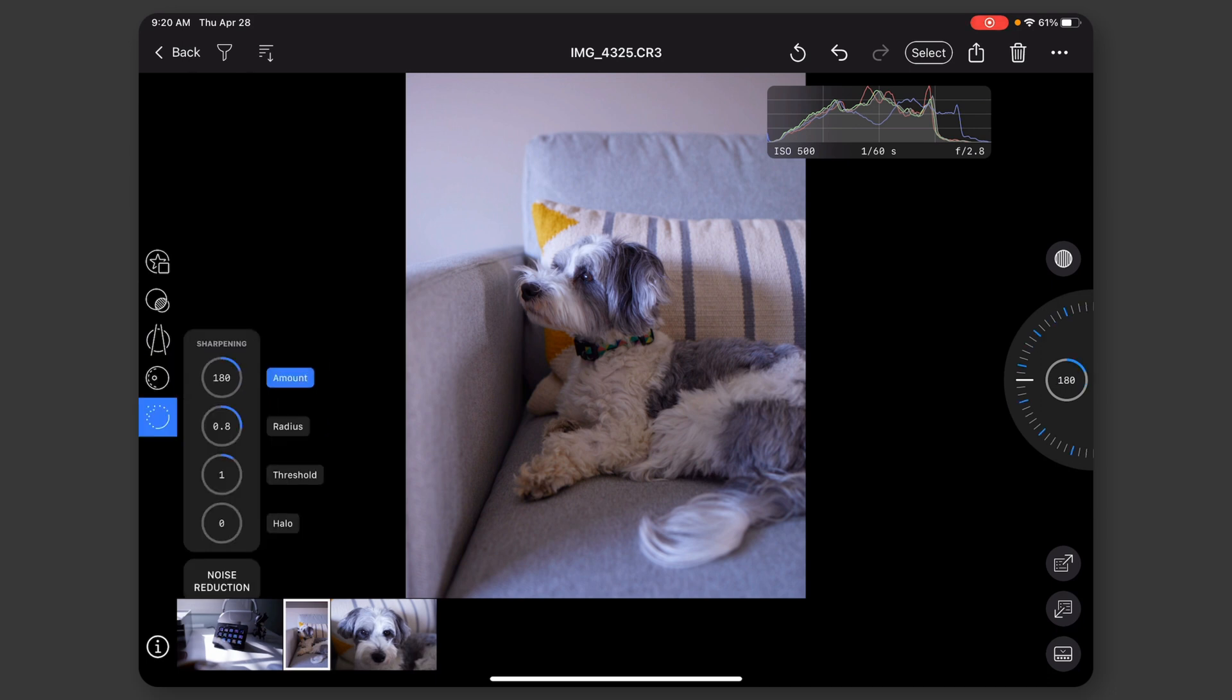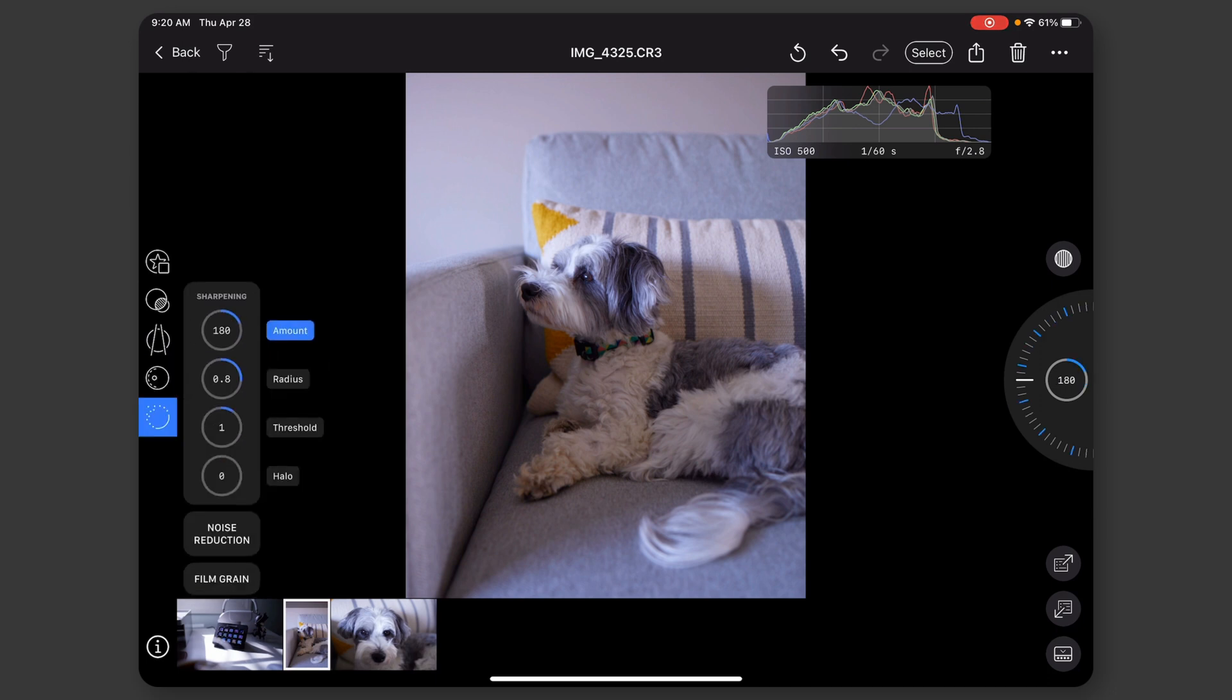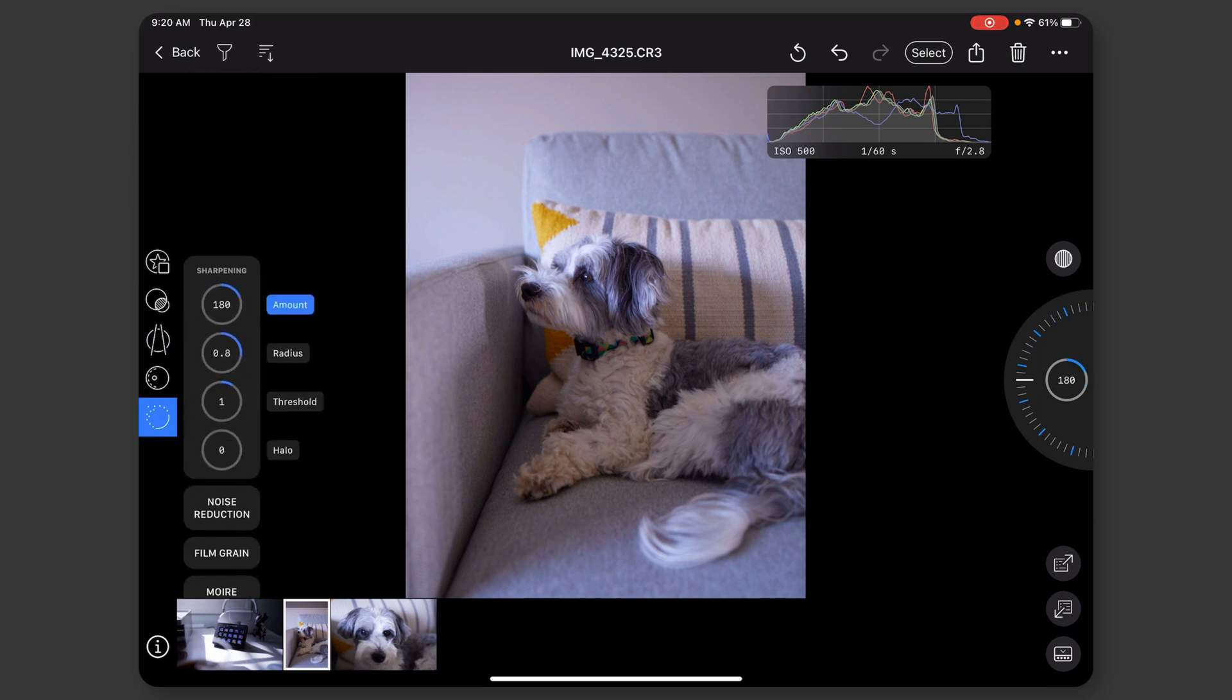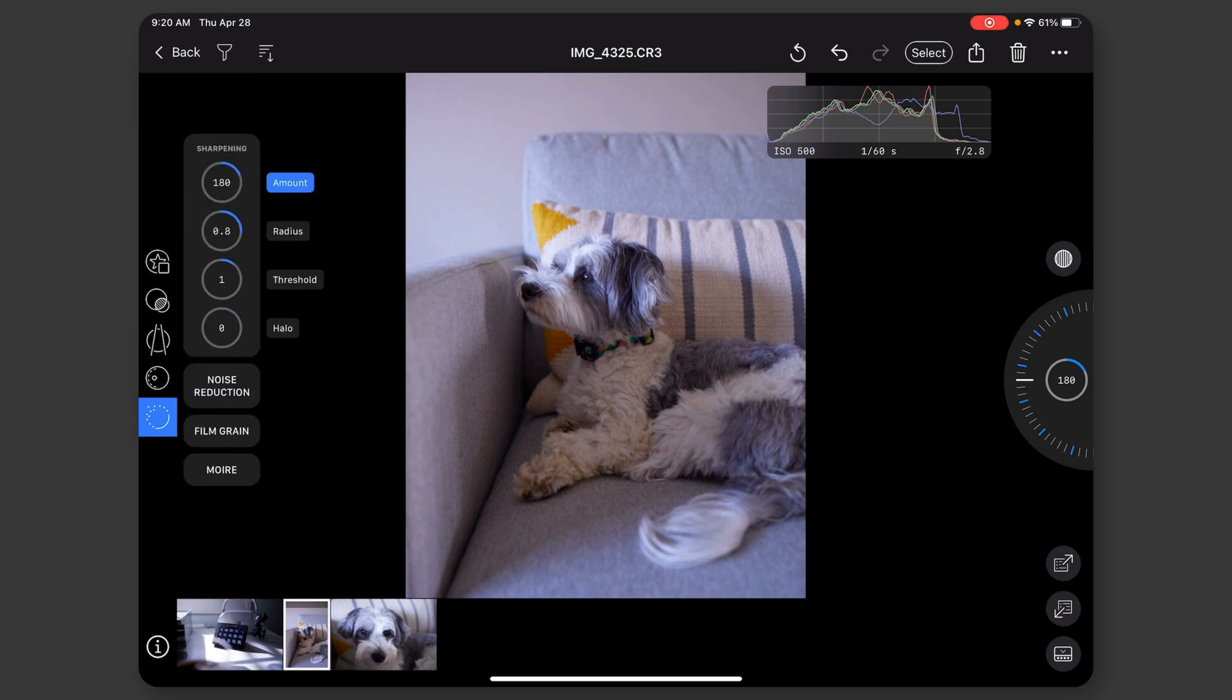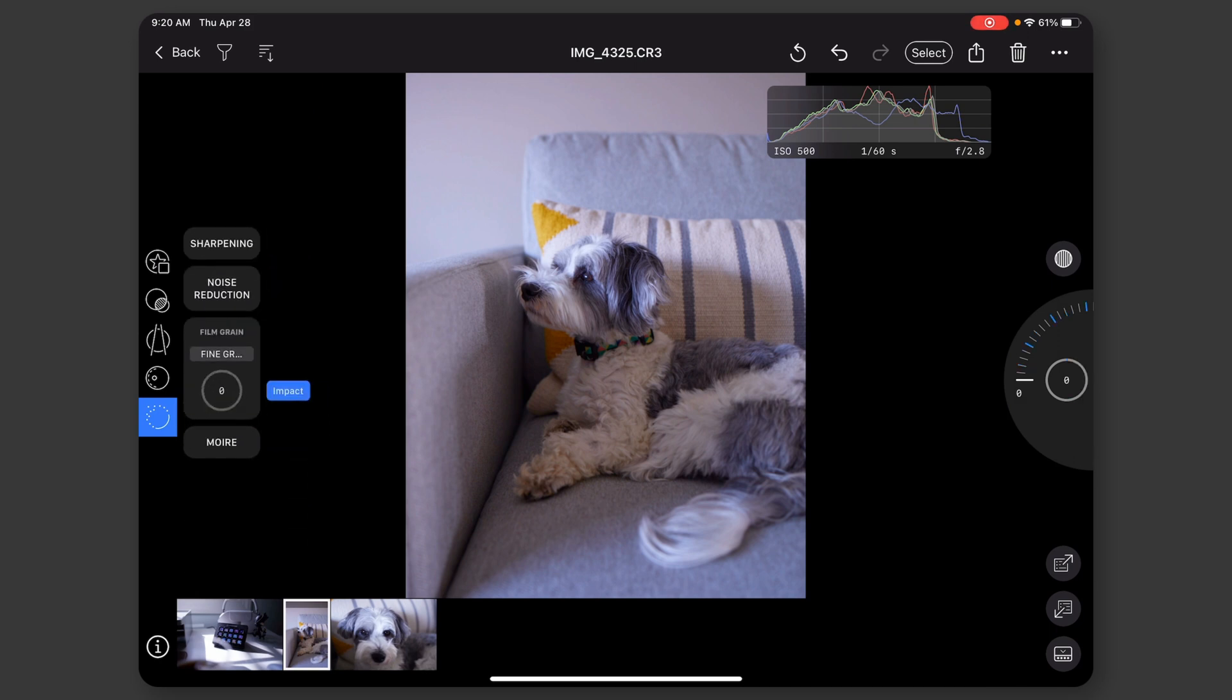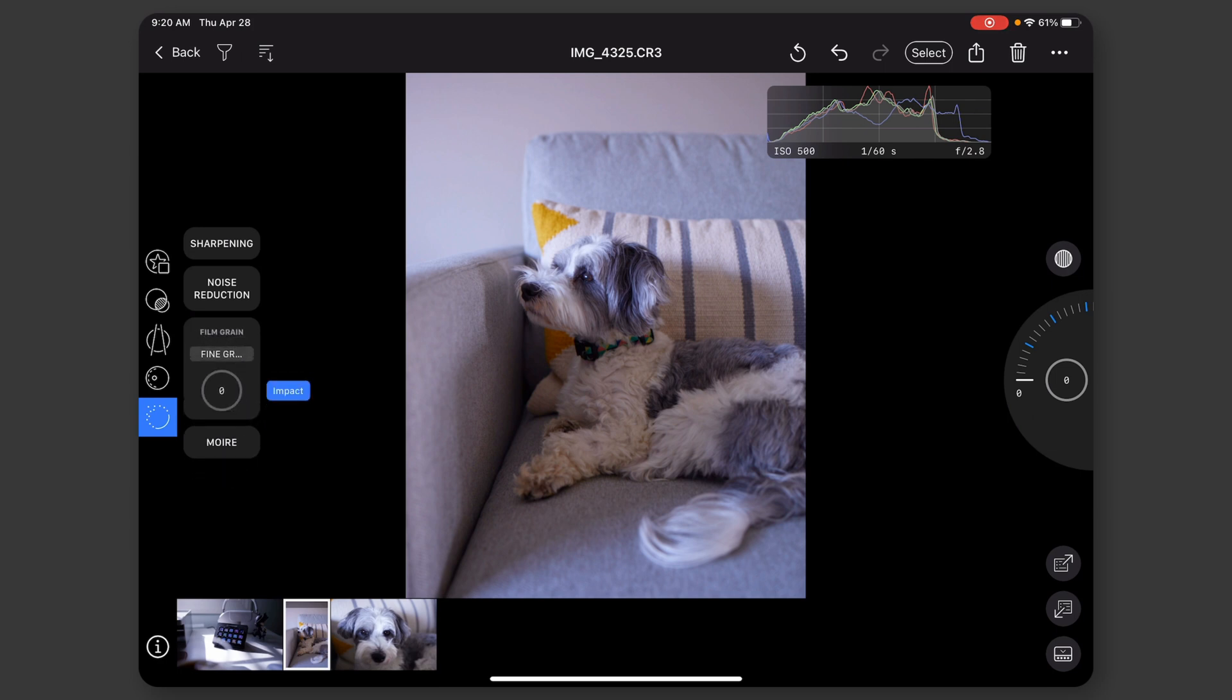Here's vignetting. And then I don't know why it's broken into a separate section. But here we have sharpening, noise reduction, film grain, and moire. I don't know how to say that exactly. But yeah.